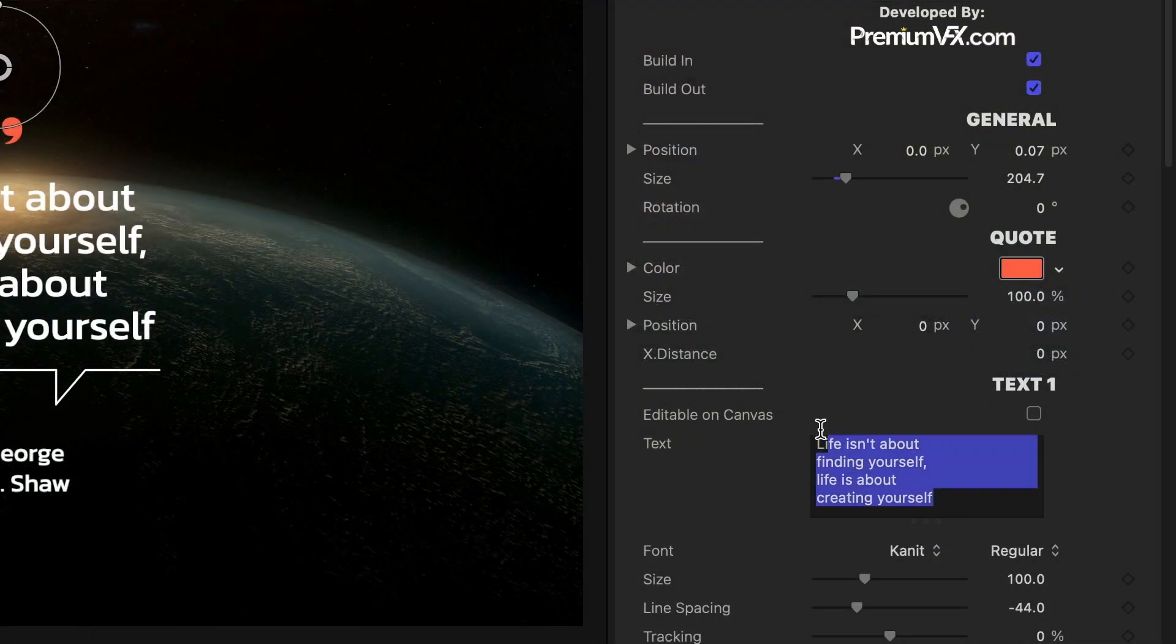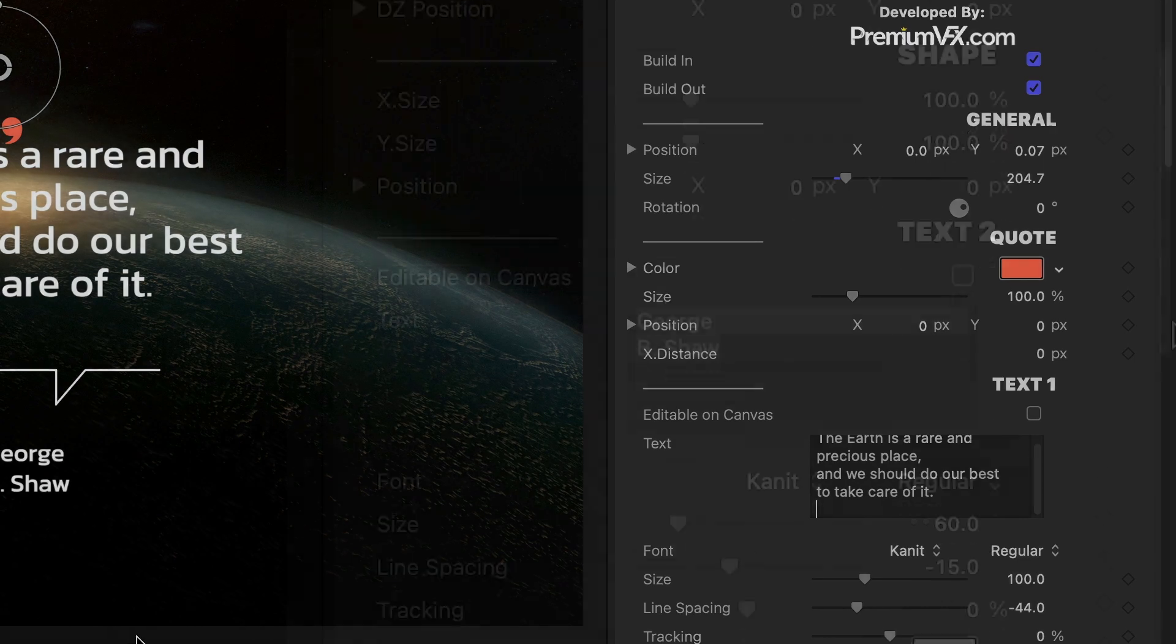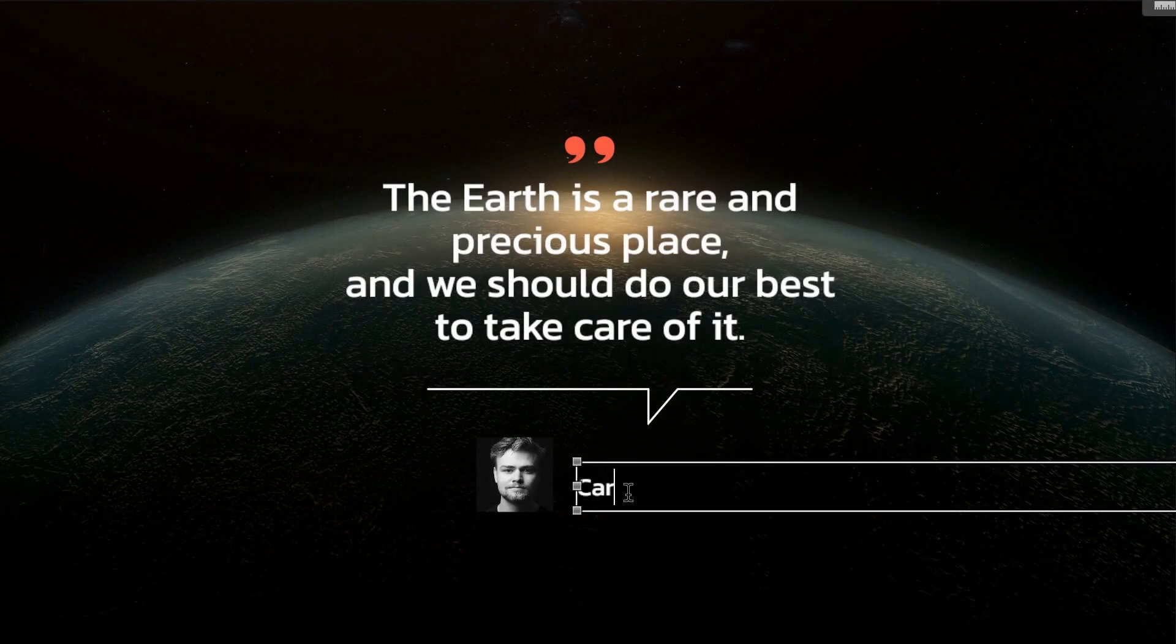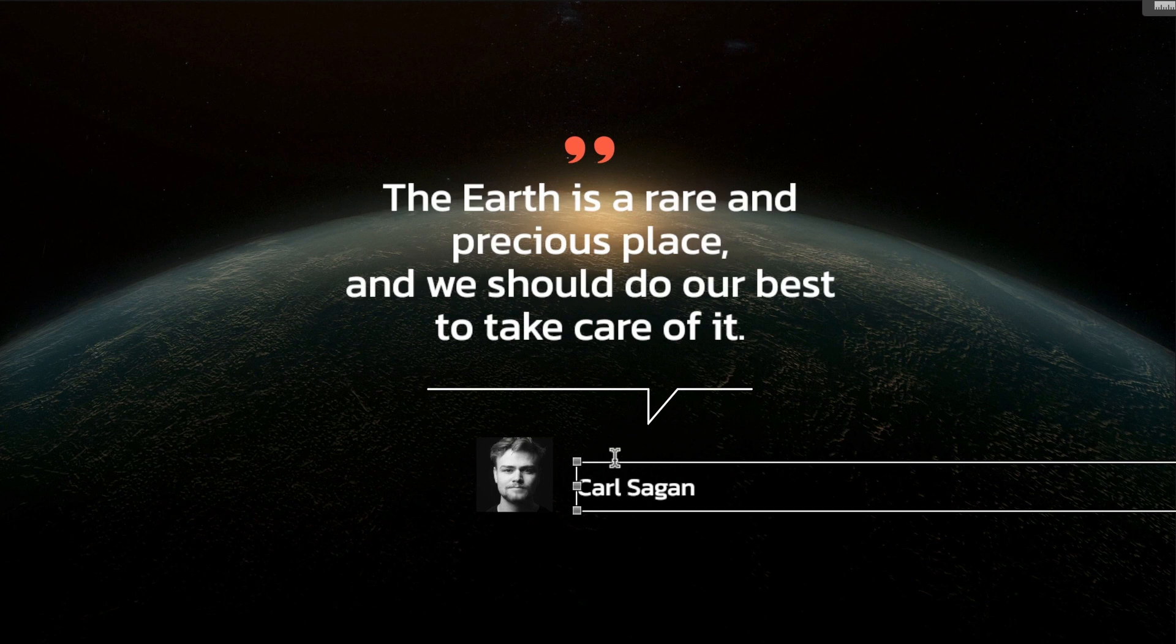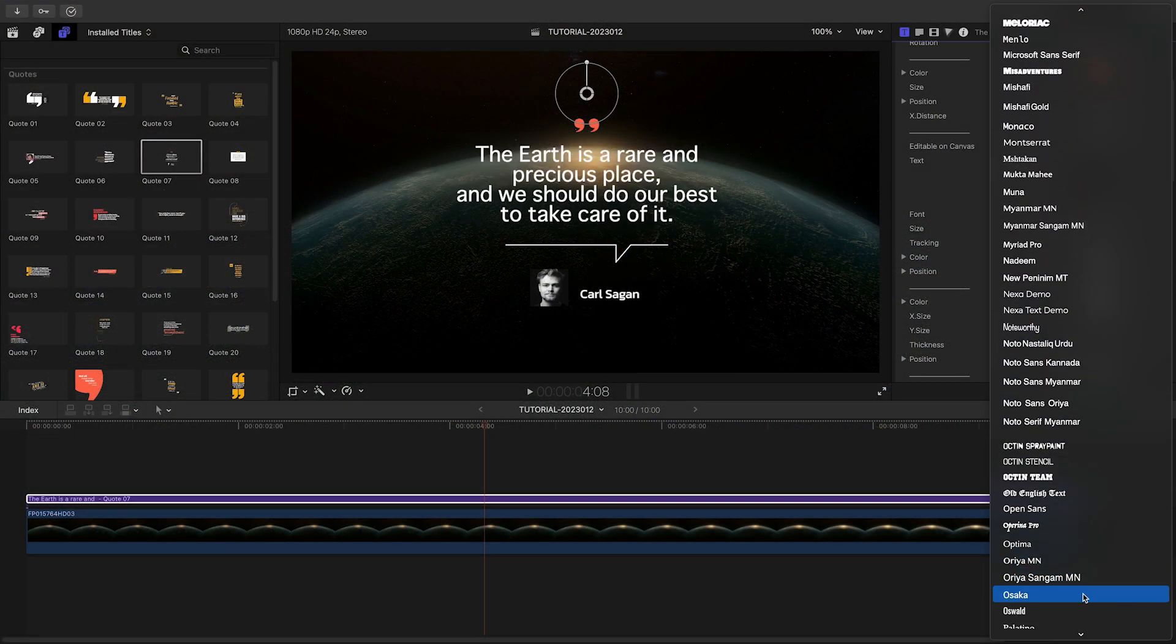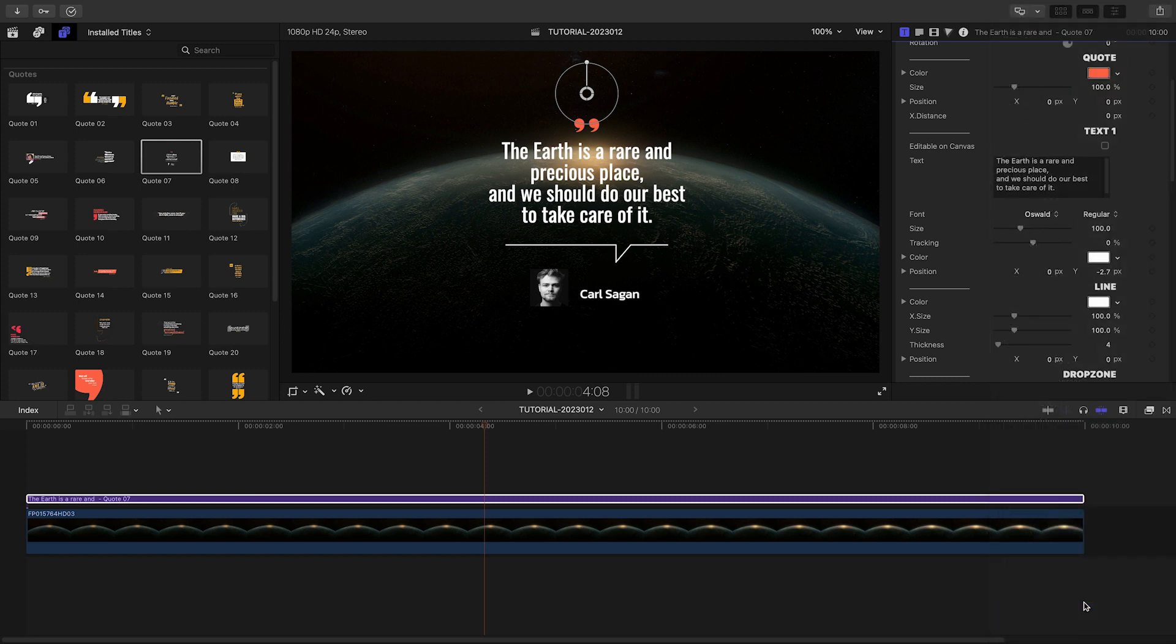I'll paste the text of the quote in the Text1 field. You can also type this text right on-screen if you check the Editable on Canvas box. There are complete text and font controls I can adjust if I'd like.